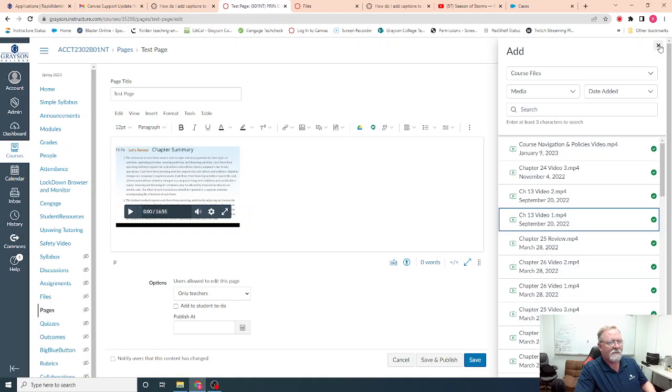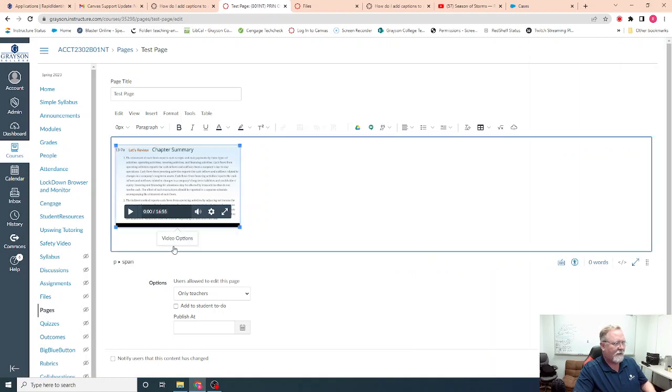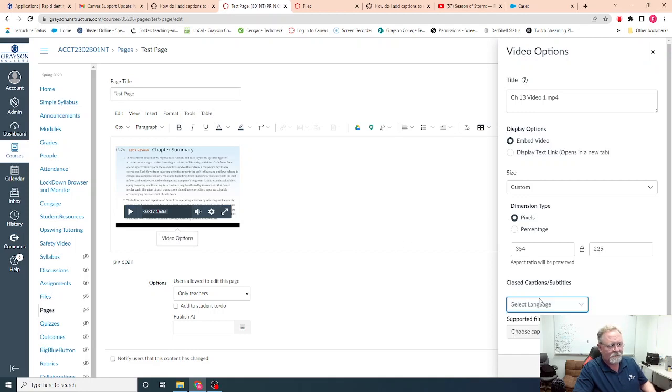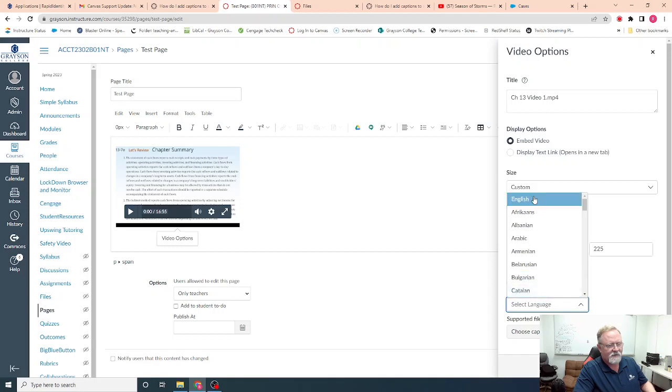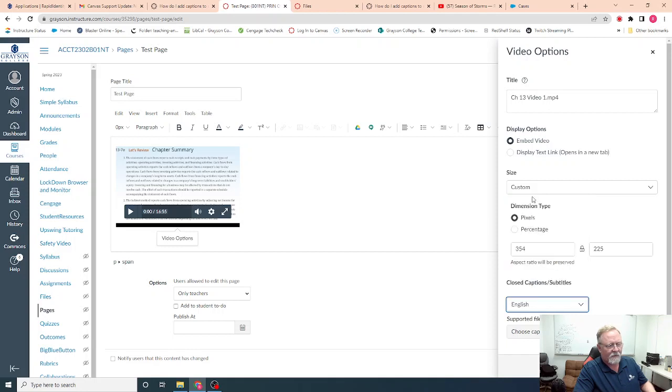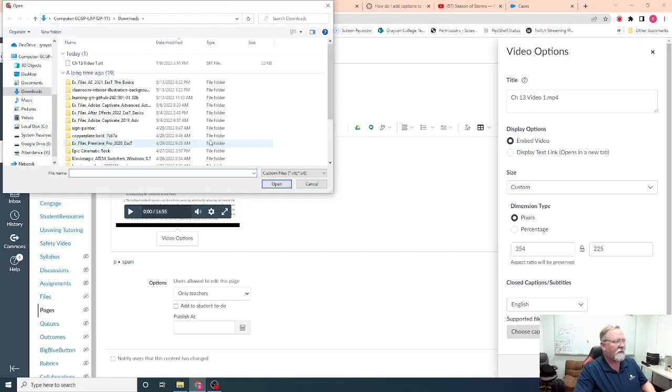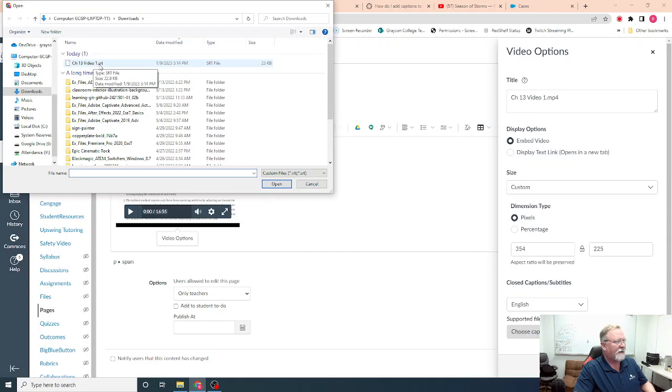Once I've got it embedded, then I can click on it, hit video options. I'm going to go ahead and select the proper language, and I'm going to upload the file. The kicker is the file has to have exactly the same name as the video, only .srt instead of .mp4.